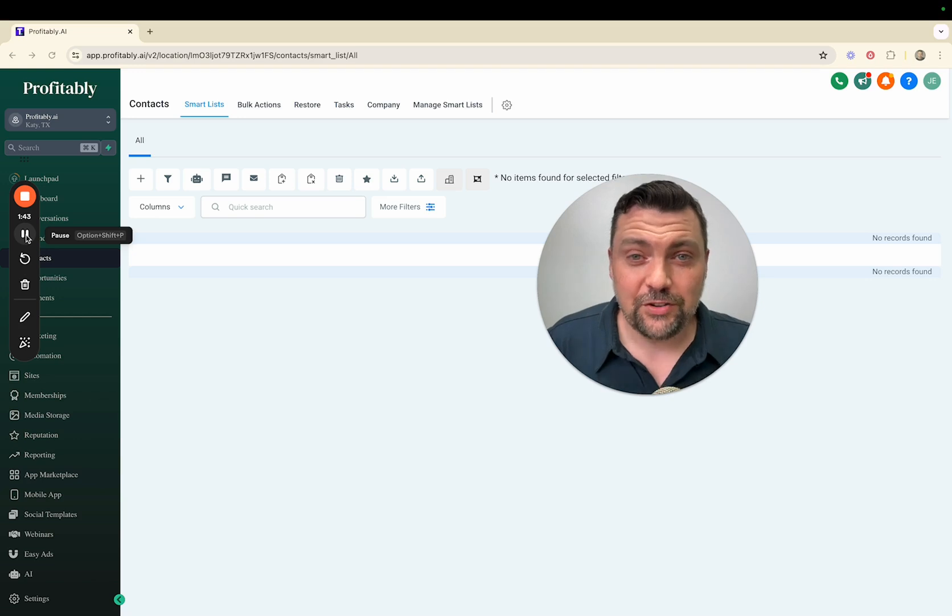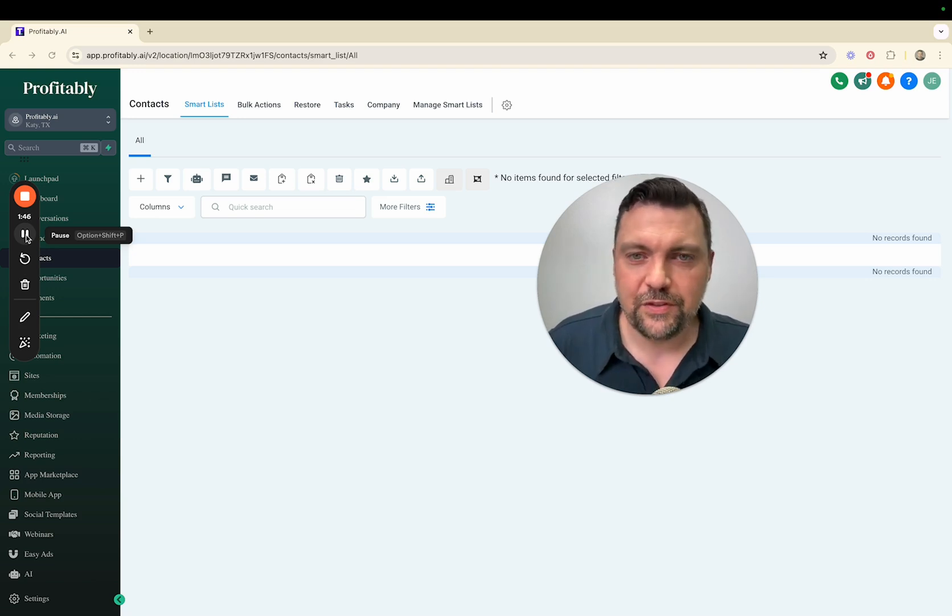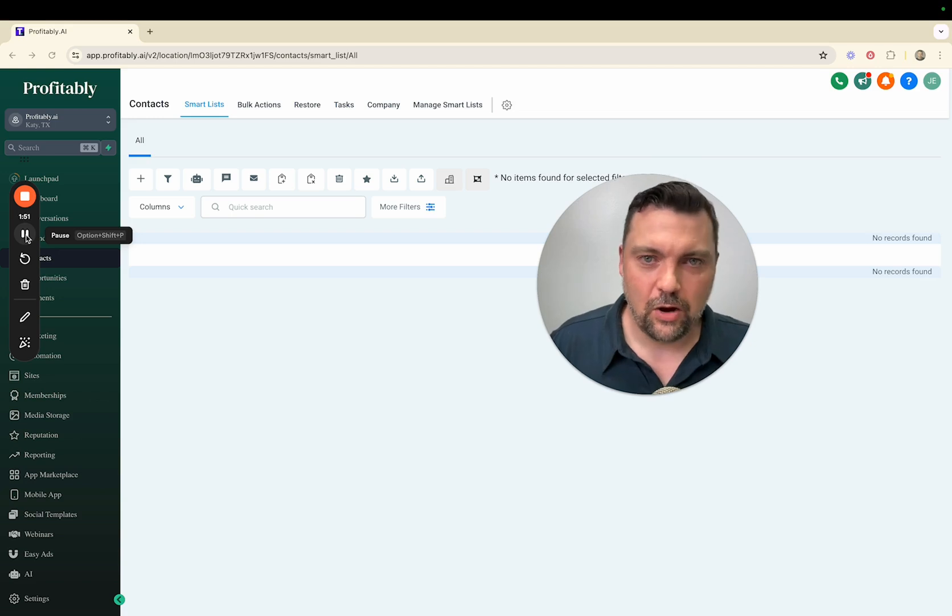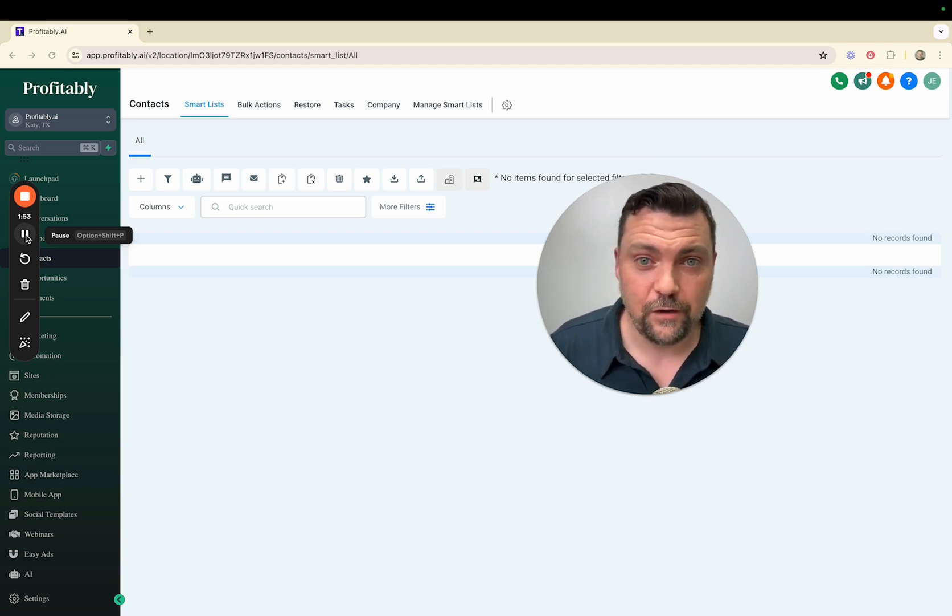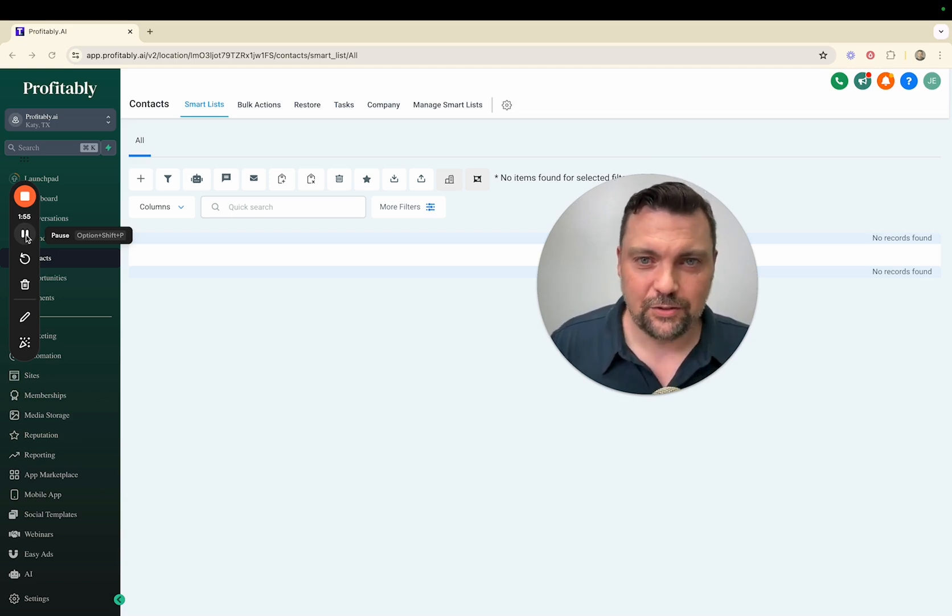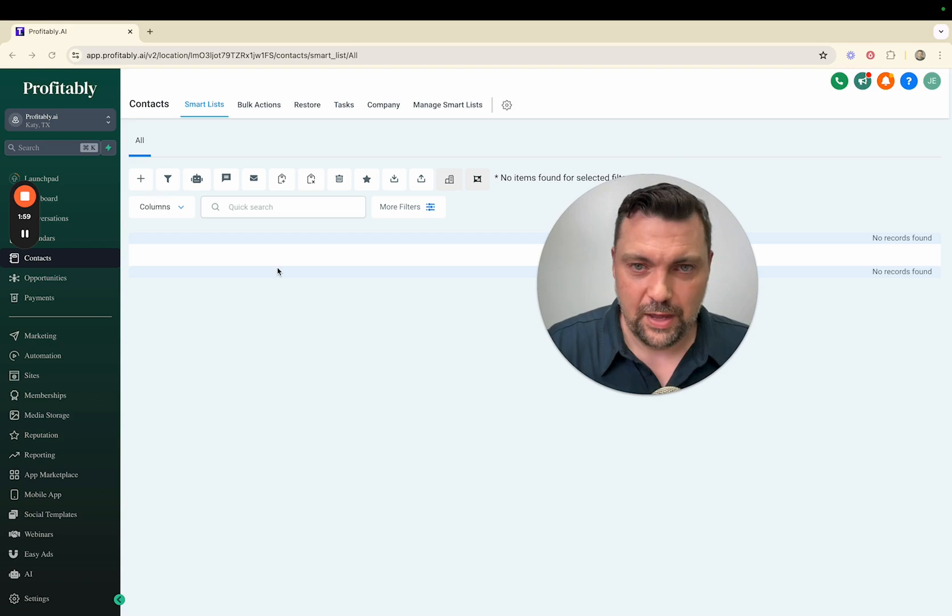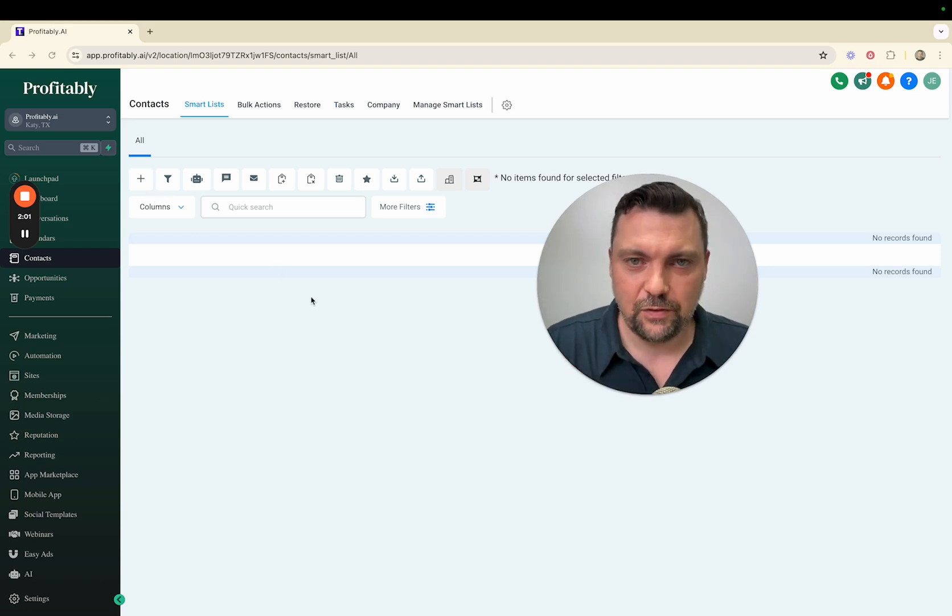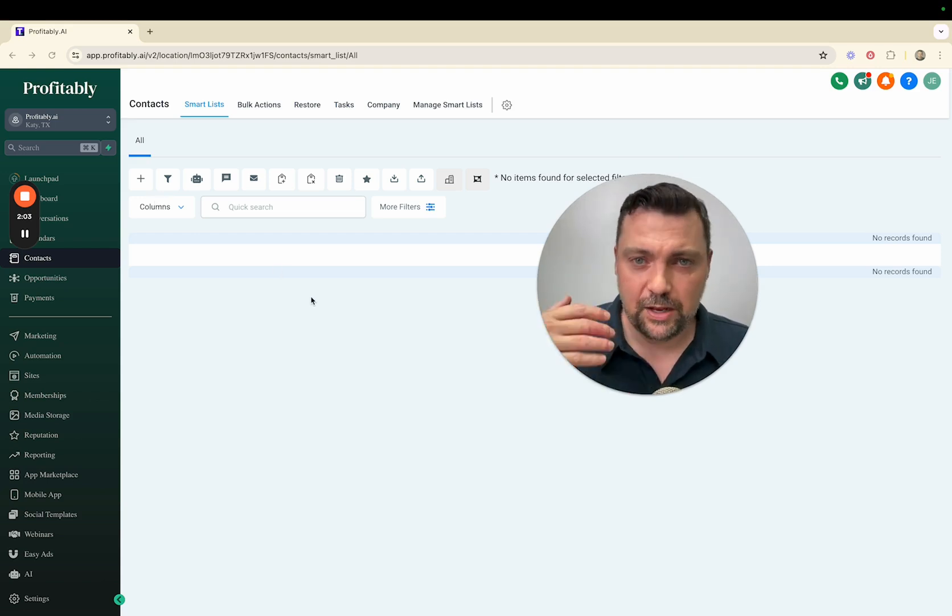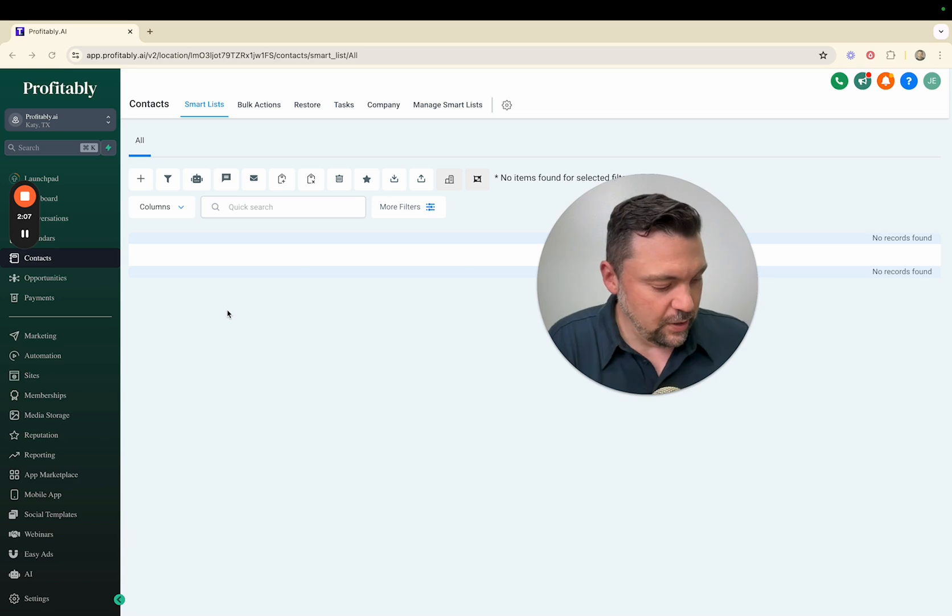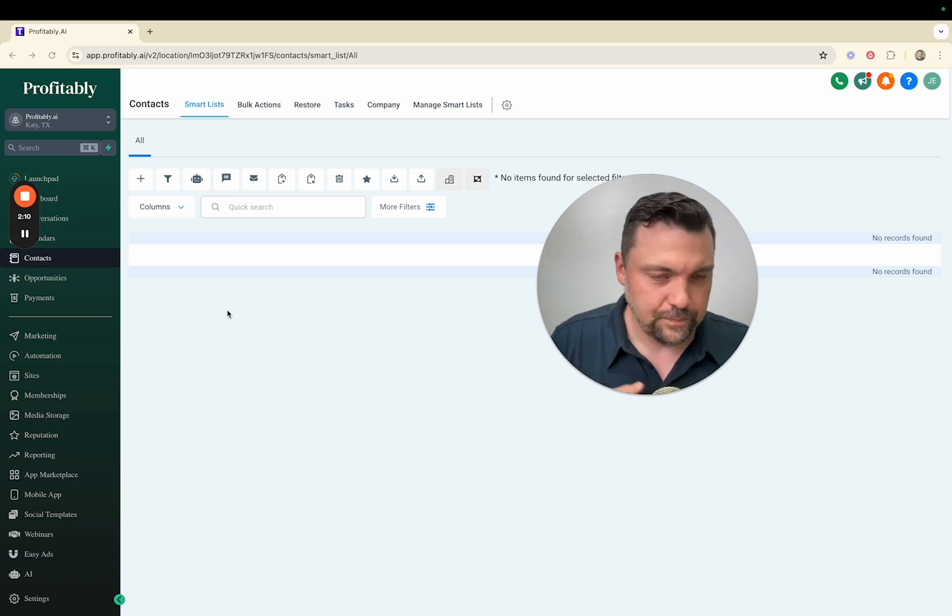Here we are inside of our HighLevel dashboard. The way this gets started is a business owner would text the word demo to our account. This can also get fired off with them filling out a form, but I like to have them actually text the word demo to a phone number registered with our account, and that will start the chain of events where the chatbot will reach out to them and start interacting. You can see I don't have any contacts in here right now.